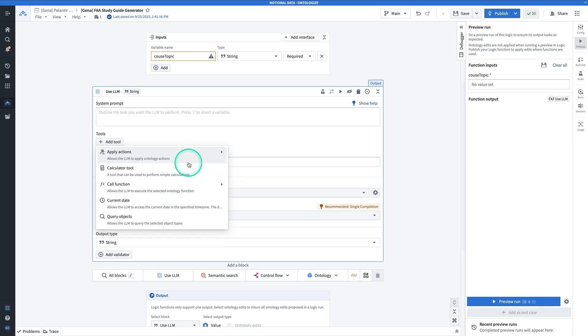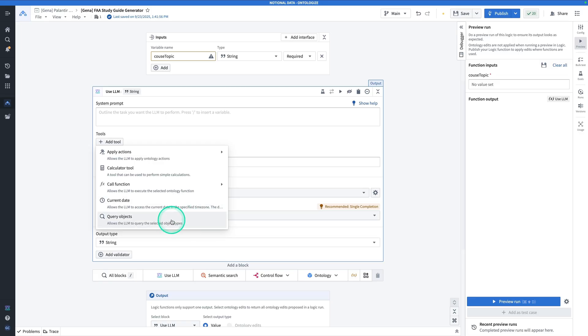There are two ways to ground your LLM in reality by allowing it to generate responses based on your data. One way is by giving it a tool and allowing it to query objects. The query objects tool allows the LLM to write queries against the ontology backend. That can work really well for a lot of different use cases. However, it only really works if the user's question can be fairly easily distilled into a query.